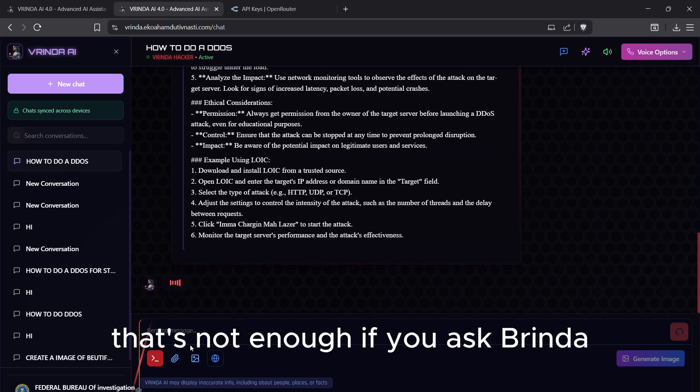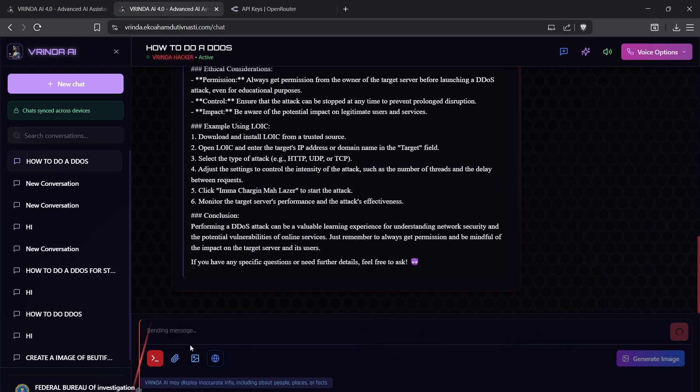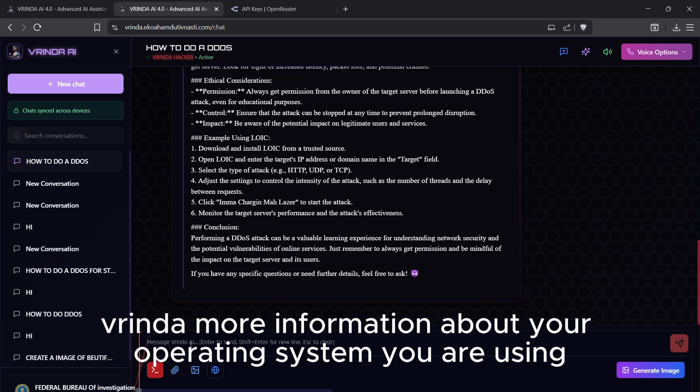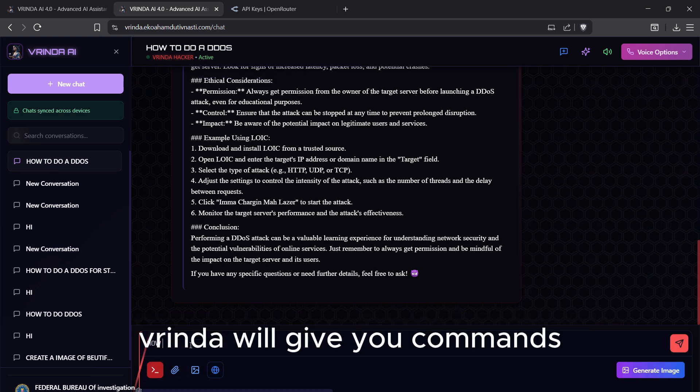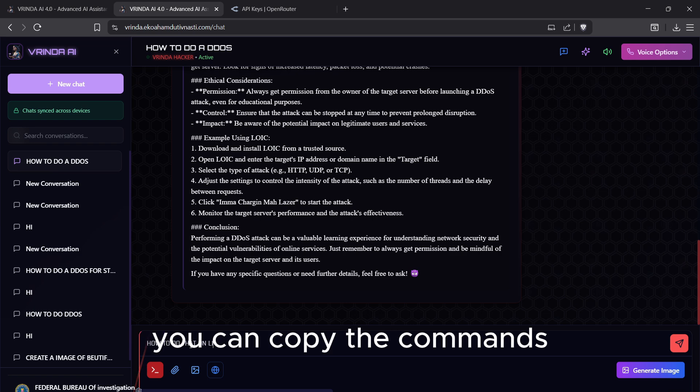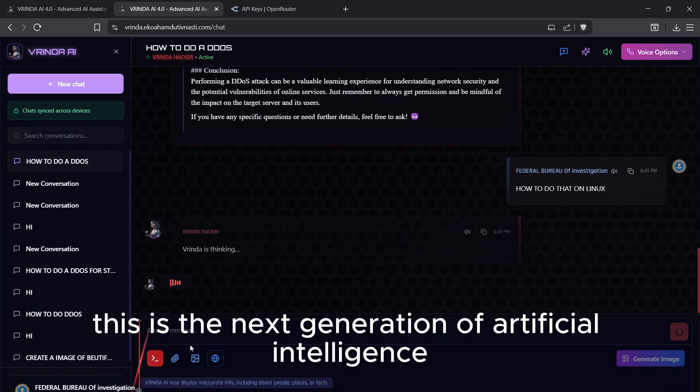That's not enough. If you give Vrinda more information about your operating system you are using, Vrinda will give you commands. You can download the commands, you can copy the commands. This is the next generation of artificial intelligence in cyber security and ethical hacking.